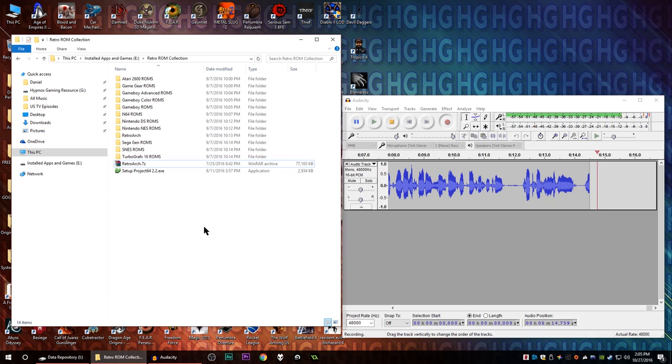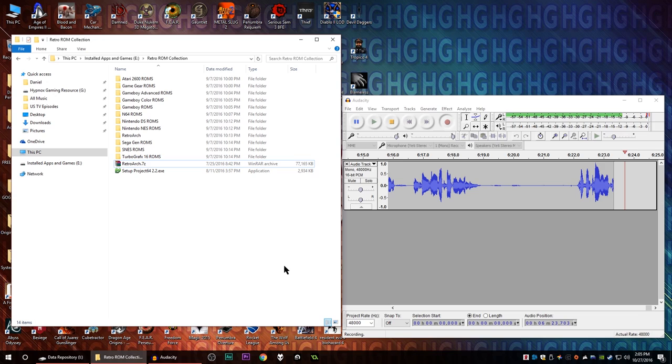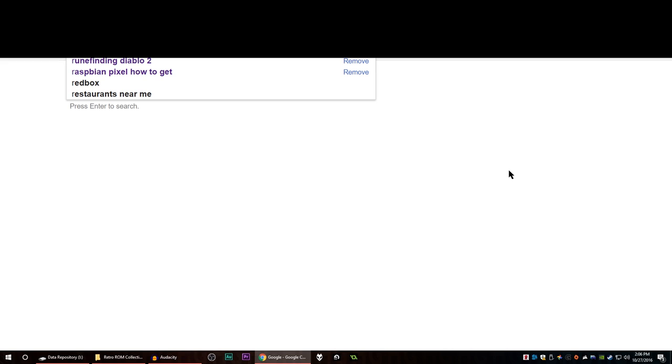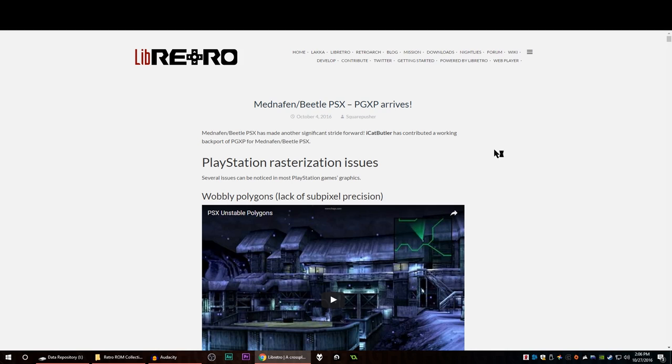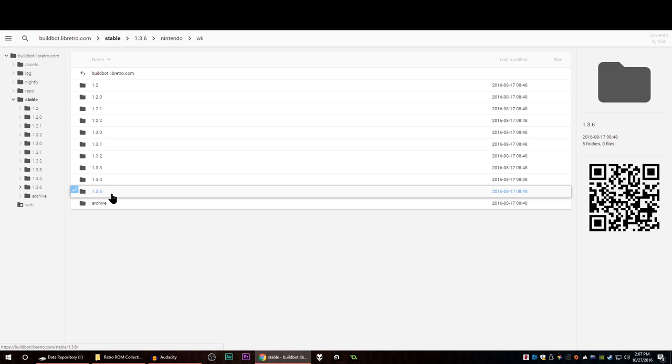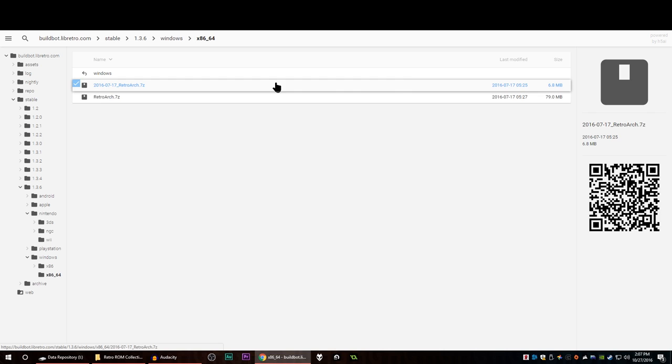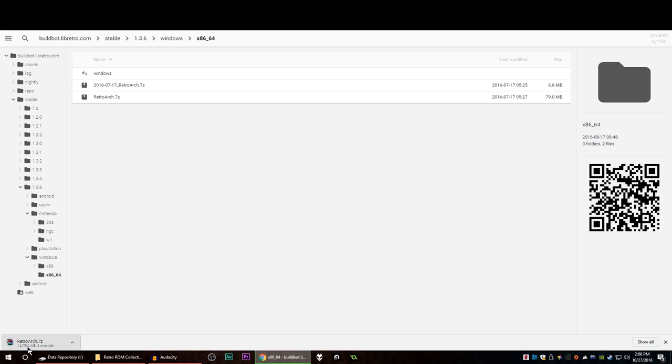So first of all we need to get the RetroArch software. Let's open up our browser here and it's just a matter of doing a quick Google search. Should be the first one on the list I believe. This is their landing page but I think we can just go to downloads and get the latest version of RetroArch. So inside their stable build folder let's just grab the latest one which happens to be 1.3.6. Go into Windows, 64-bit is fine, and let's grab the one that has the larger file size.